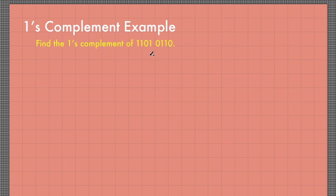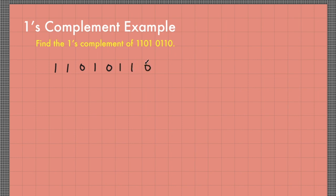For example, find the 1's complement of 11010110. Let me write the given here: 11010110.